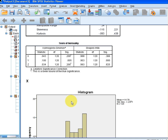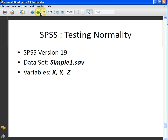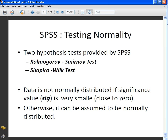Let's remind ourselves quickly about how to interpret those tests. We have the two tests: Kolmogorov-Smirnov and Shapiro-Wilk. What we're looking at is the significance value. If we get a very small value close to zero, the data set is considered not normally distributed. Otherwise, if we get a relatively large value — for example 0.2 — then we would assume the data set is normally distributed.